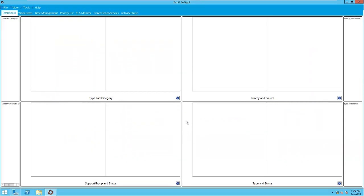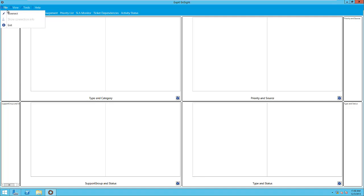To begin using XPIT Insight, we will need to connect to SCSM first by going to File and then Connect.